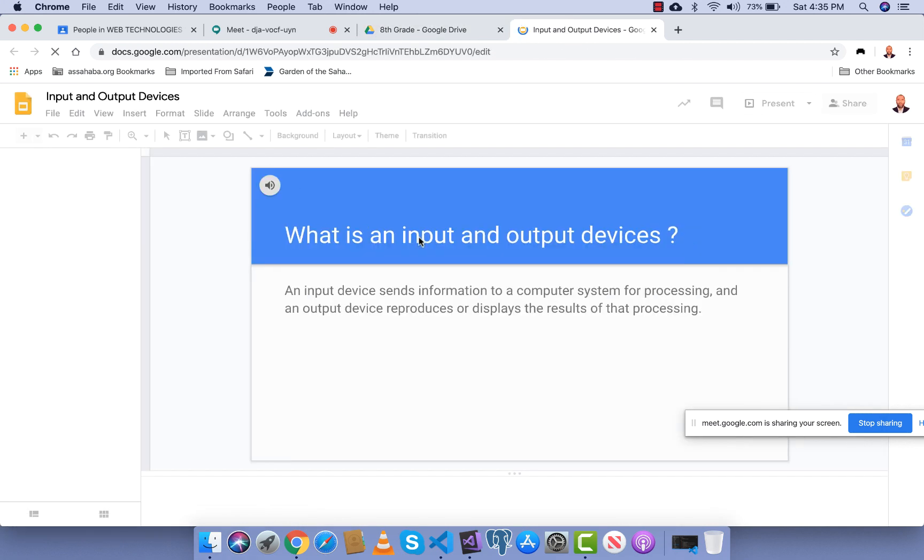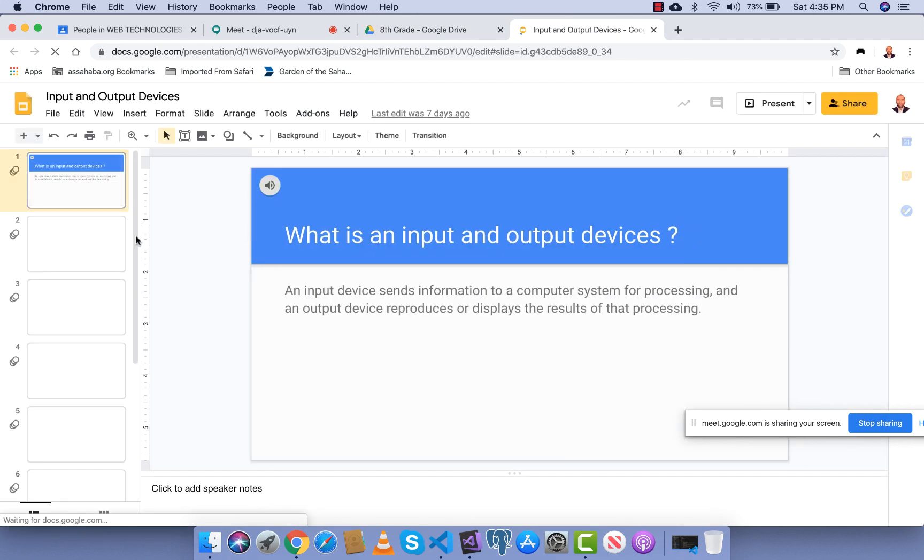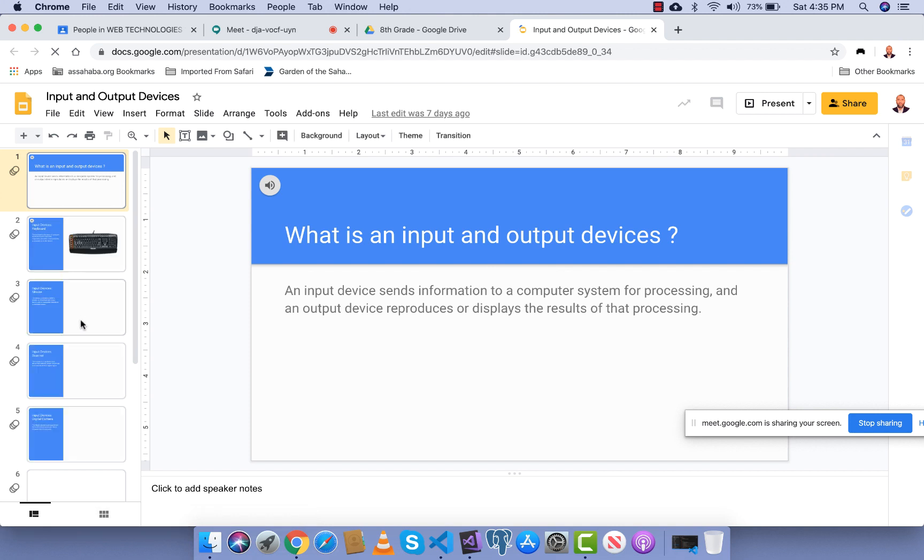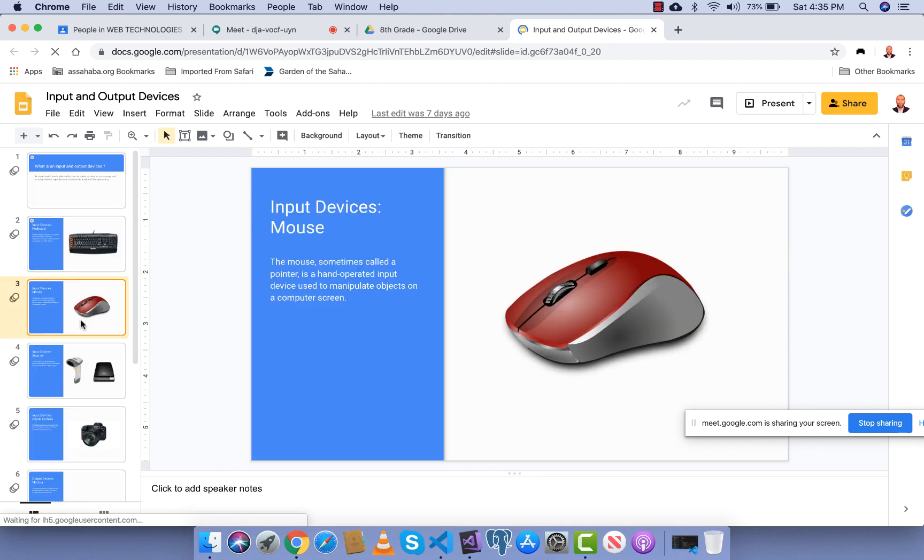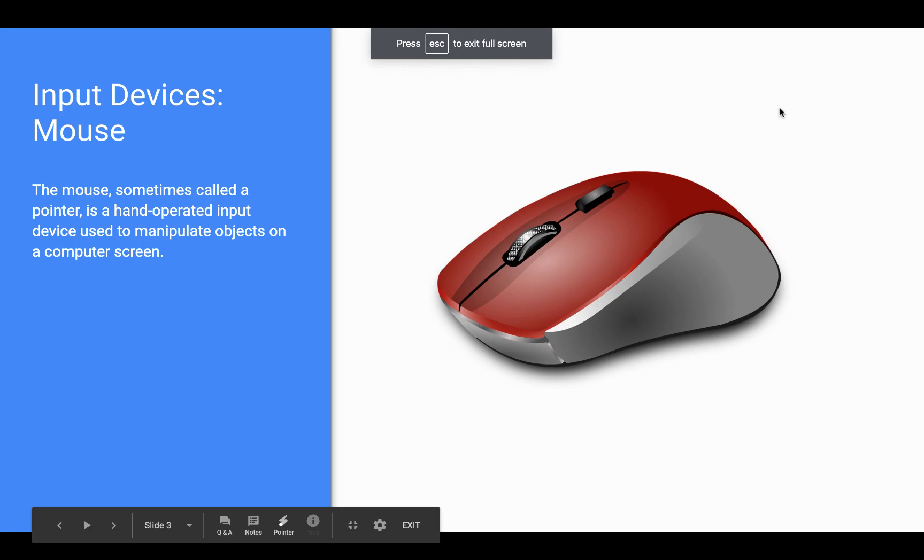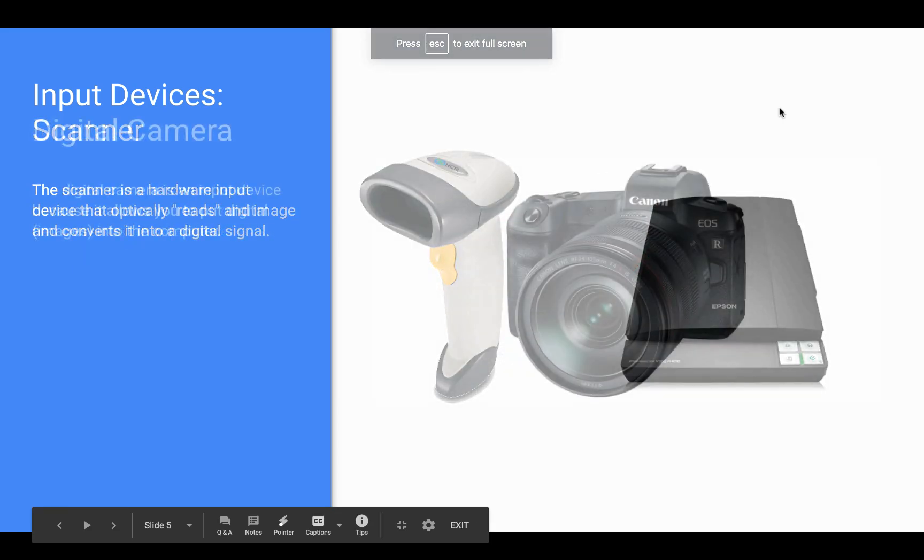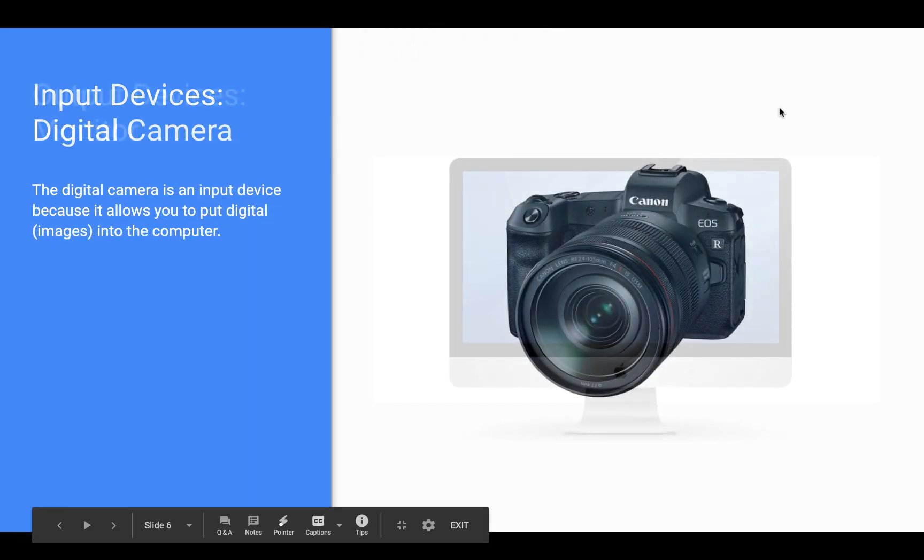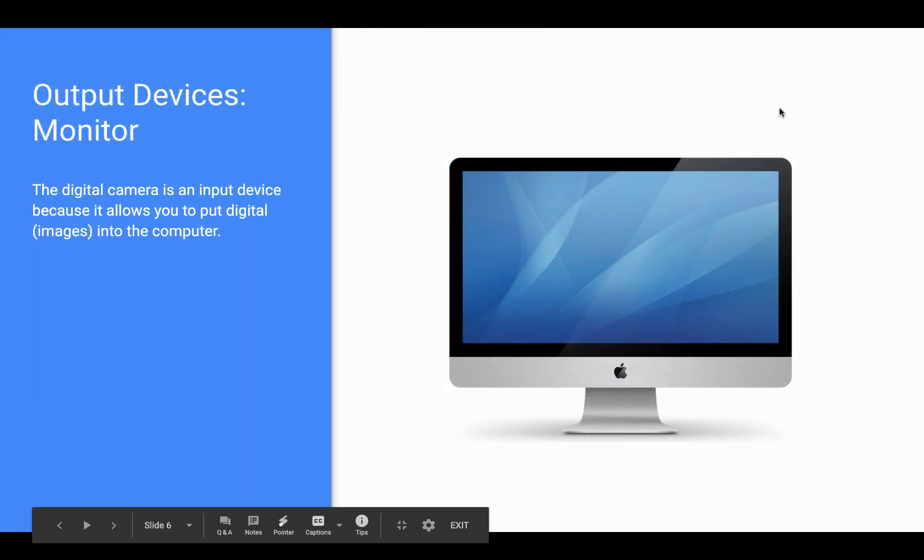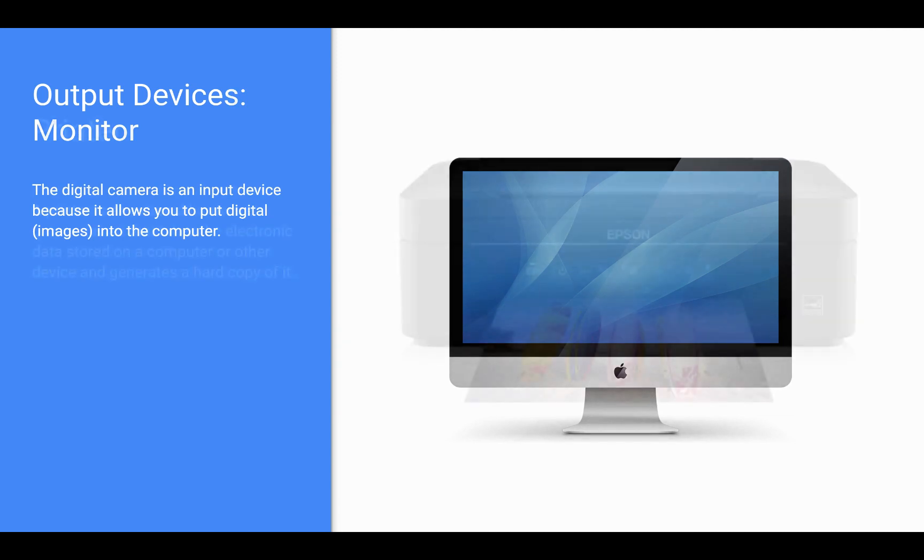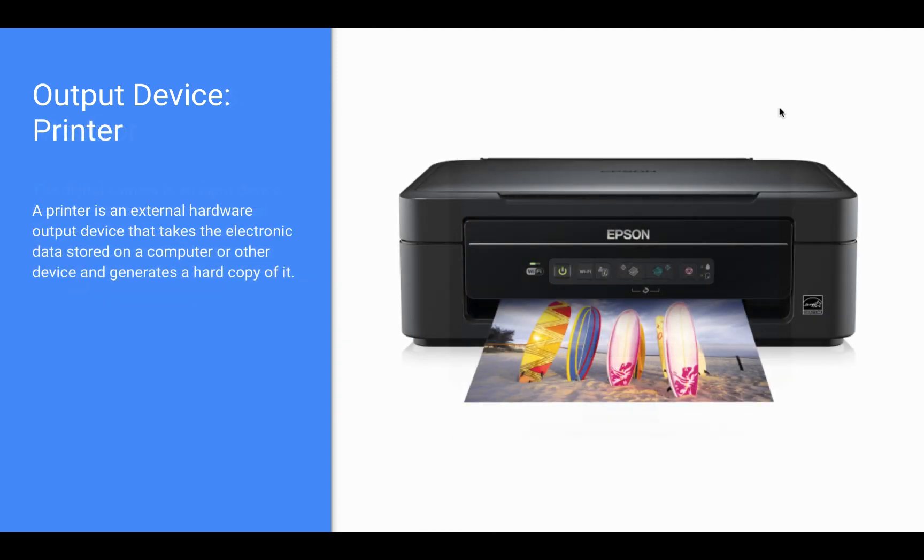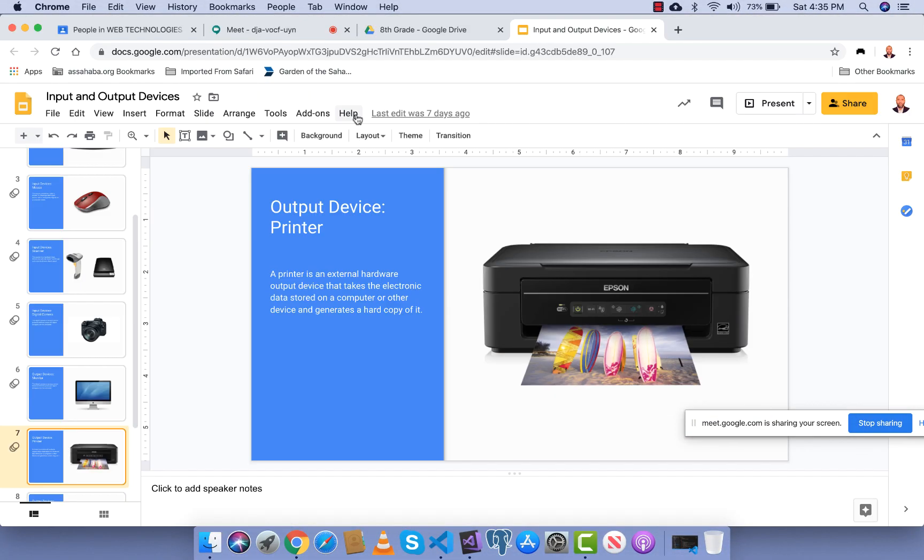And there you go, I double click here, present, and the students will be able to see my slide.